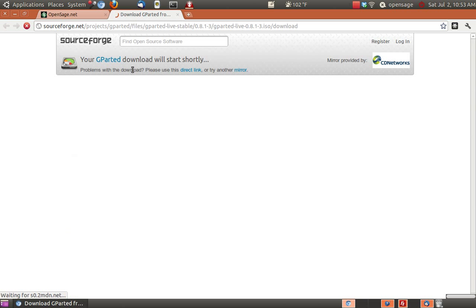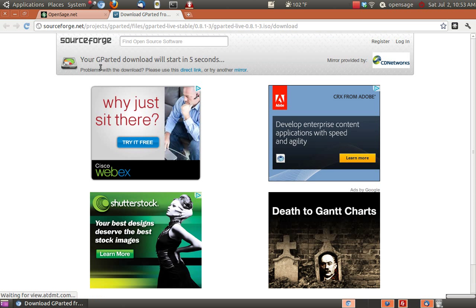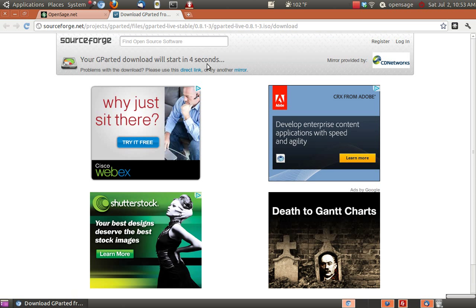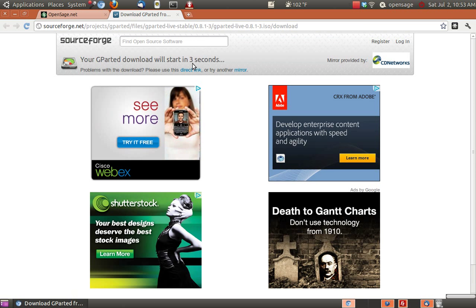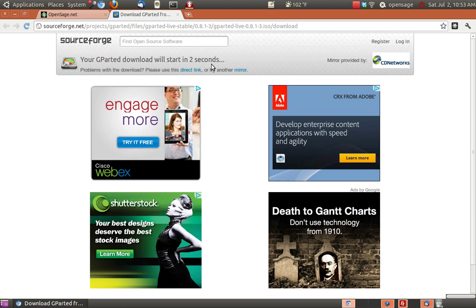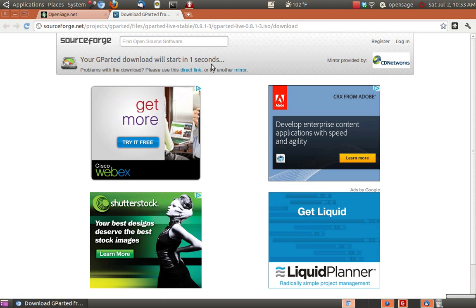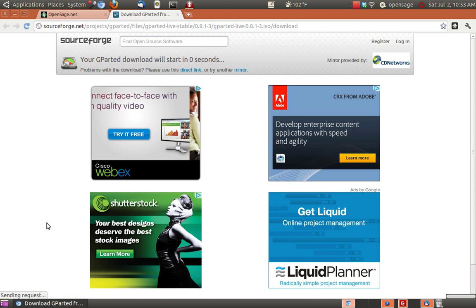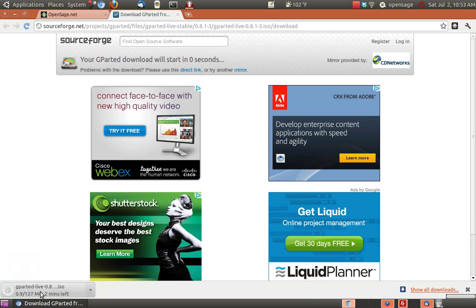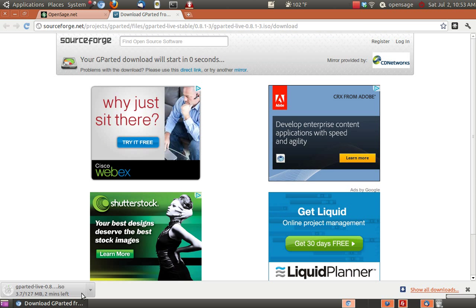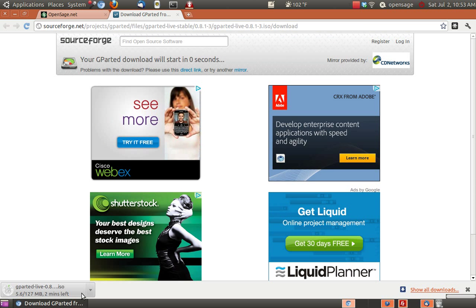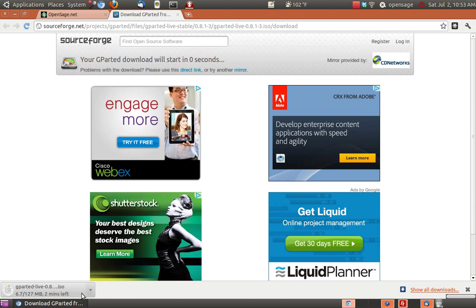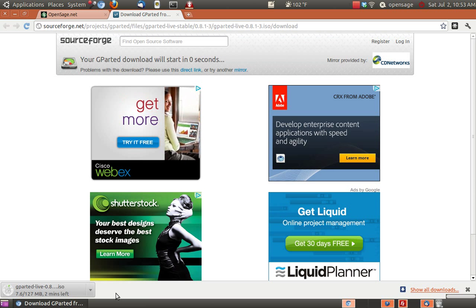Here we're just going to go with Gparted. It'll start in 4, 3, 2, 1 seconds and then it will be down here with another minute left on downloading that.